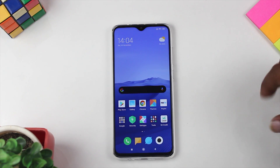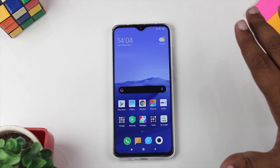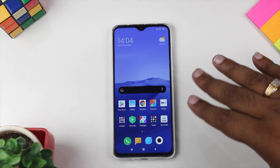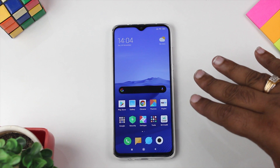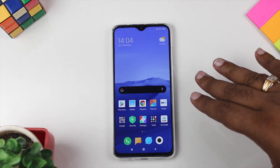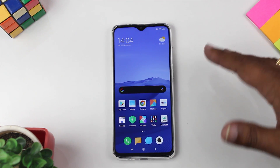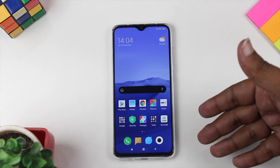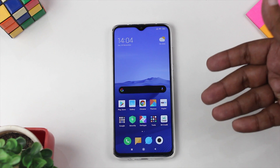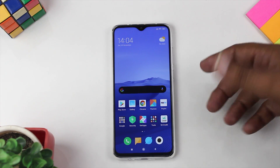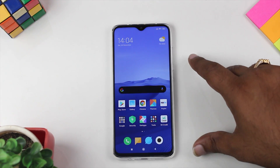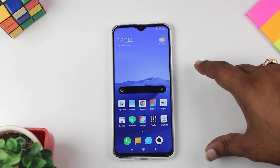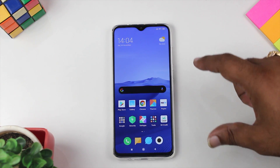First of all, I will tell you that the stock camera is very amazing, and we can't beat this stock camera when talking about ported cameras. But in the Google camera, we will see whether the stock camera is better or not.